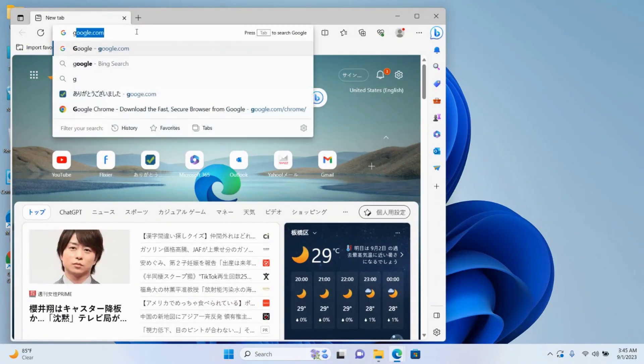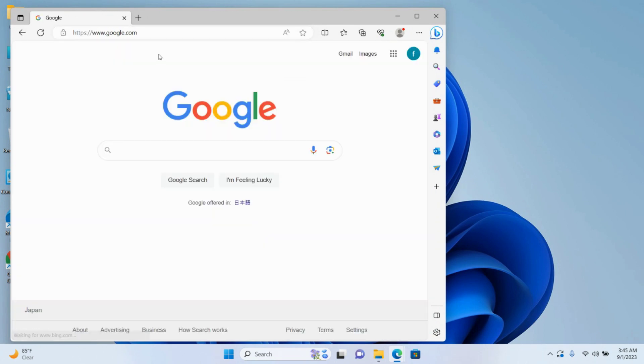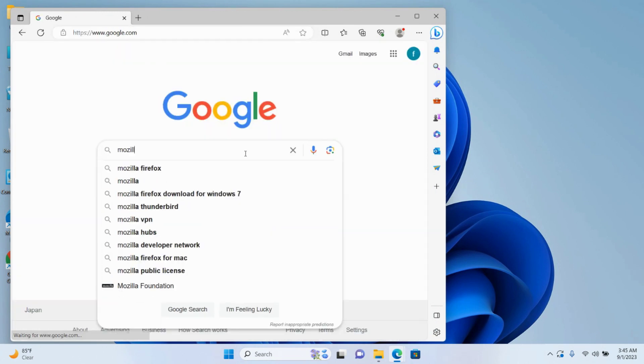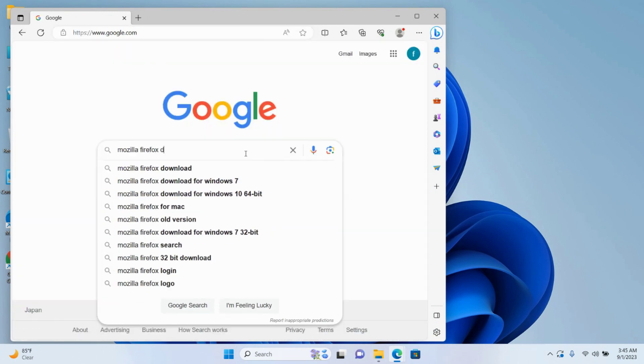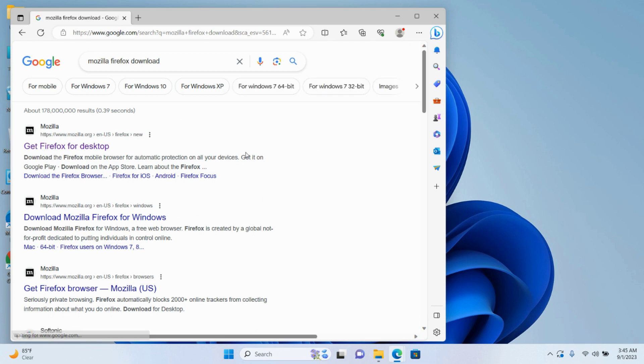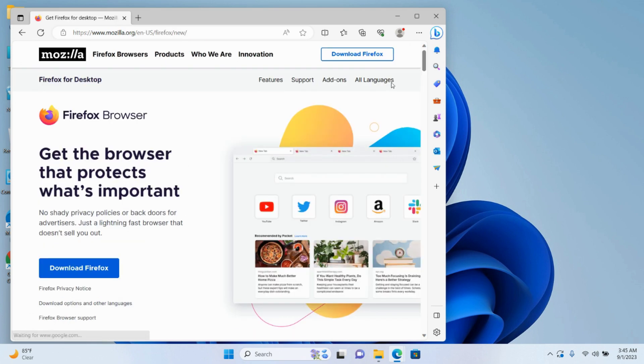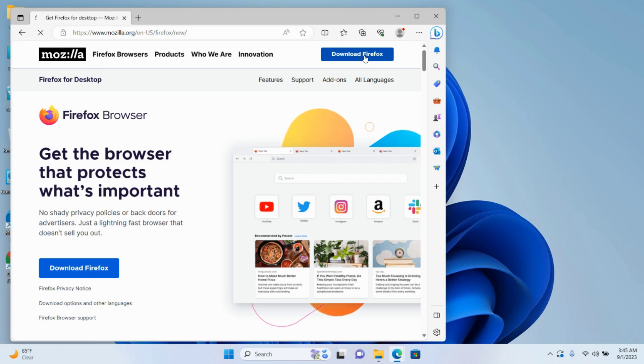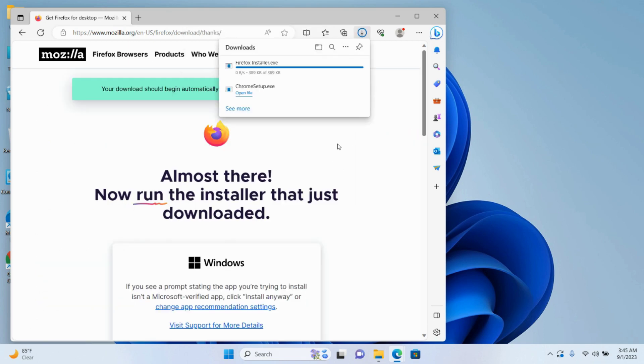Now go to Google.com and type in 'Mozilla Firefox download' and press Enter. Click on the link where it says 'Get Firefox for desktop.' On the upper right corner, click 'Download Firefox' and your download will start.